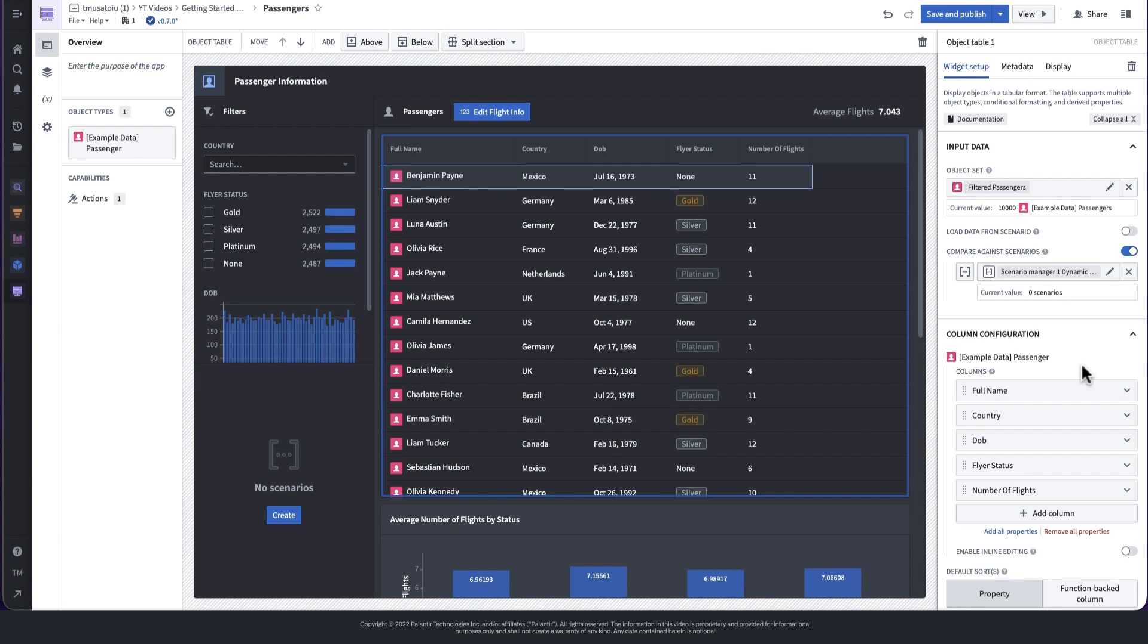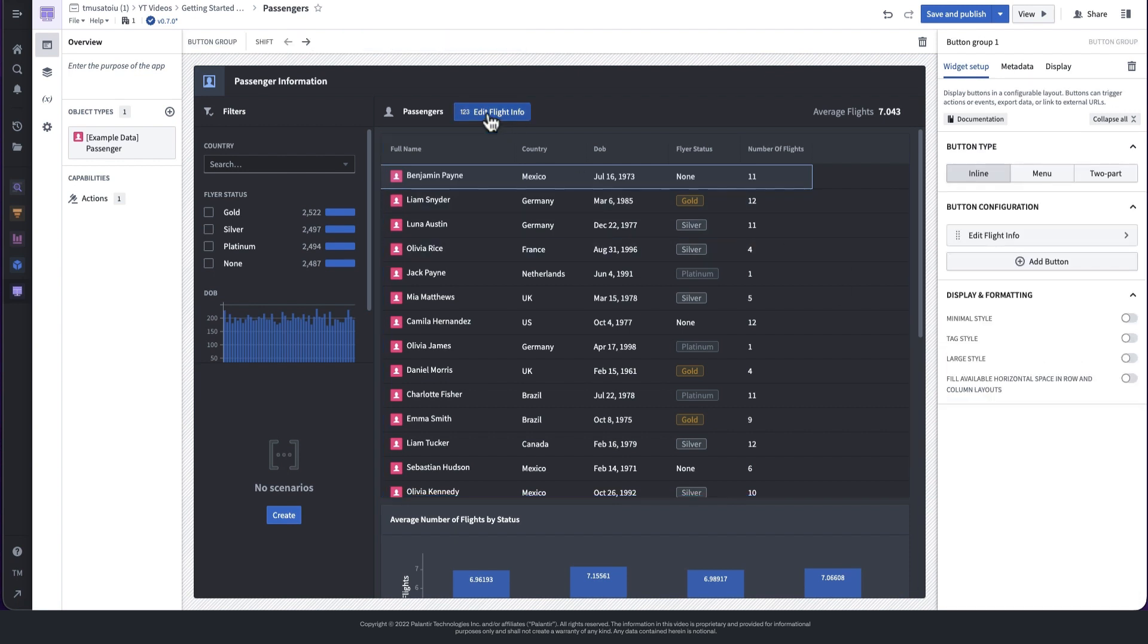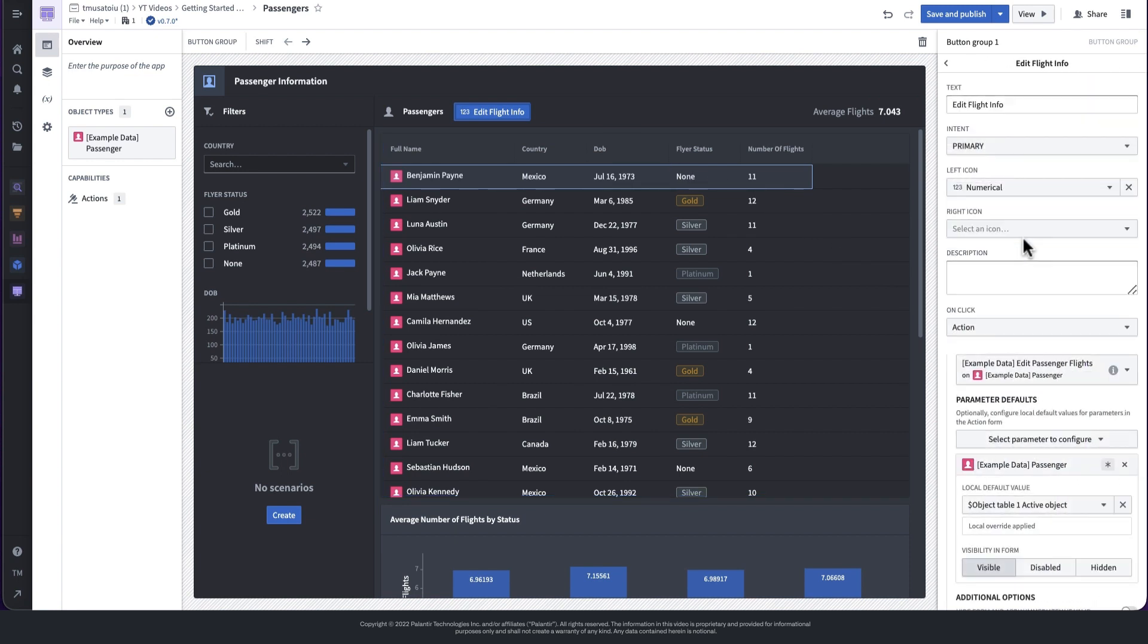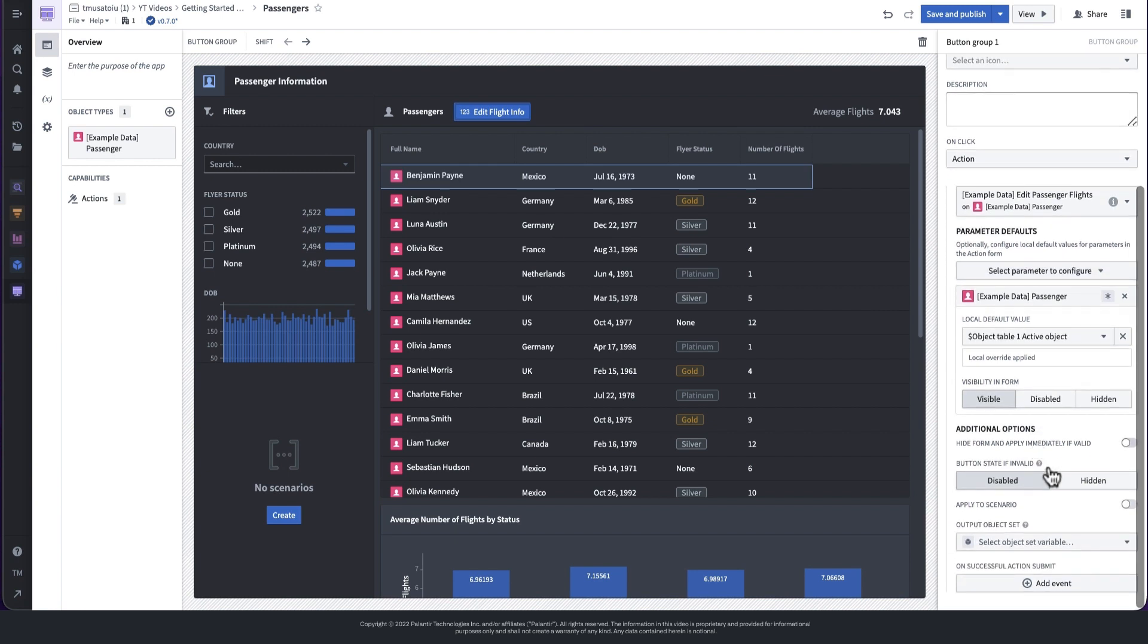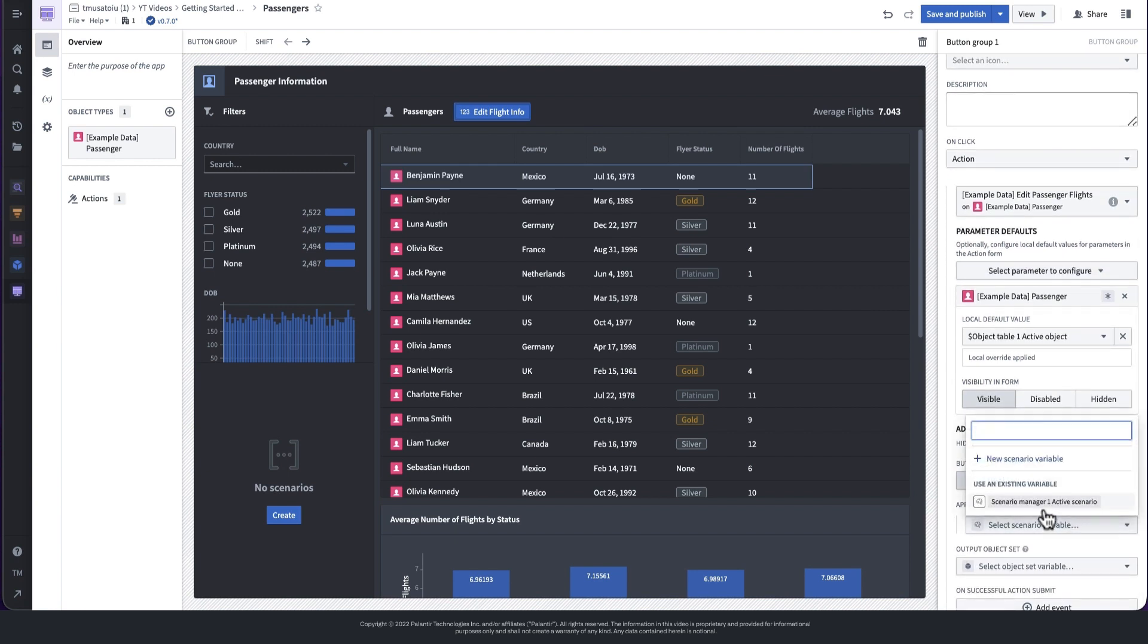To create a scenario, we need to configure an action to apply to it. We have a button here that we can configure to apply its underlying action to the scenario that we create. This will now only run a what-if modification rather than changing the underlying data.